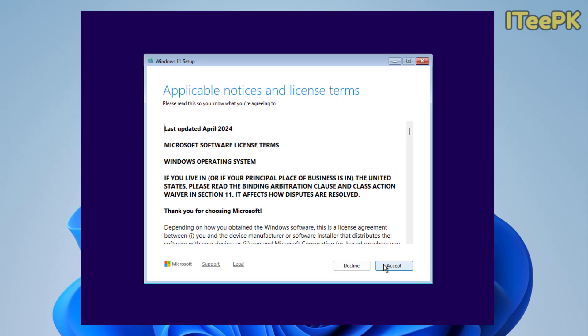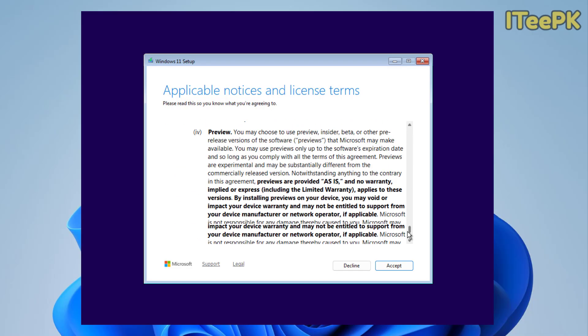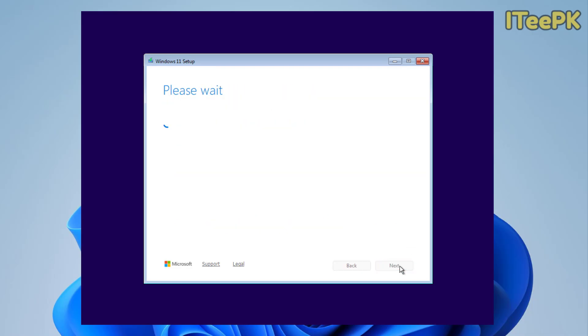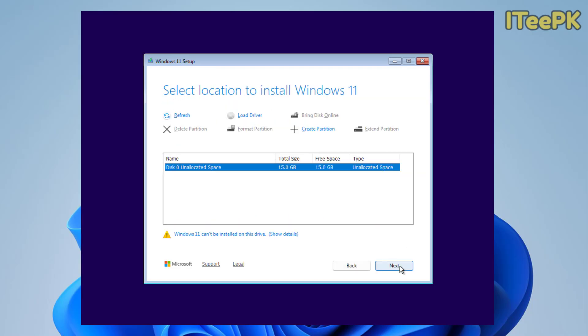Now go ahead and accept applicable notices and license terms. Please note that you will not be able to proceed until you accept them.